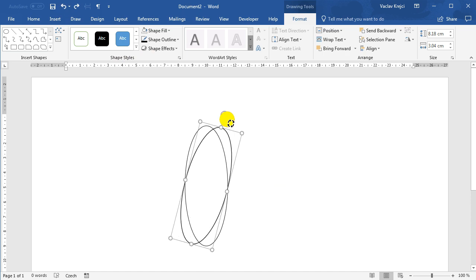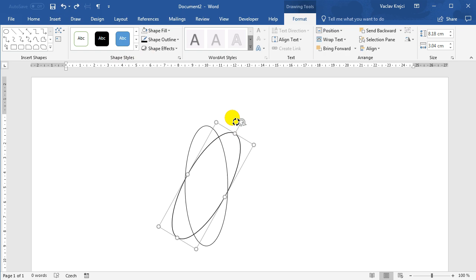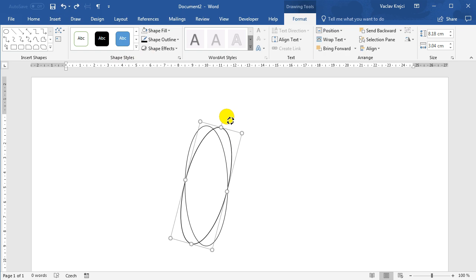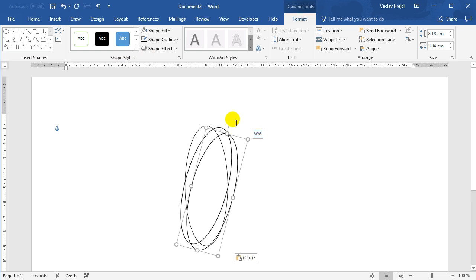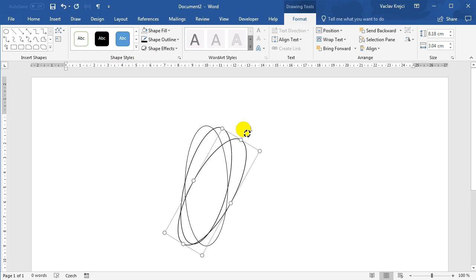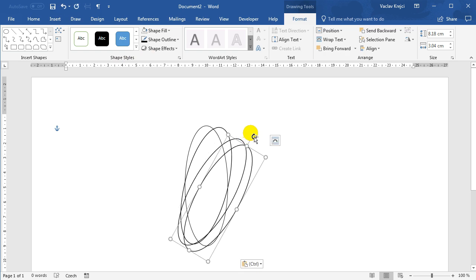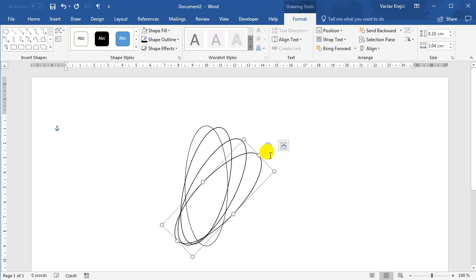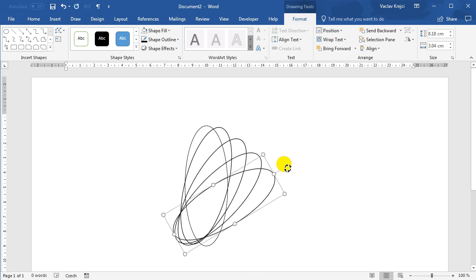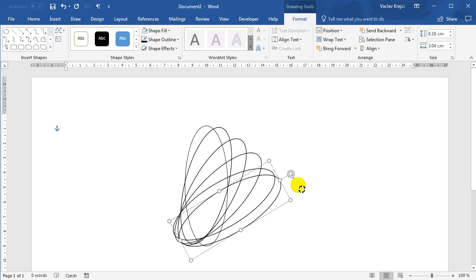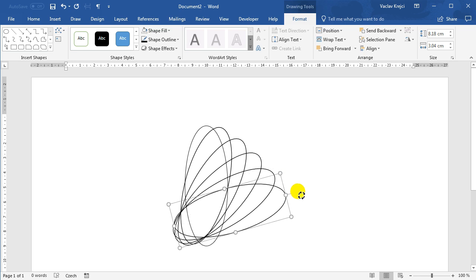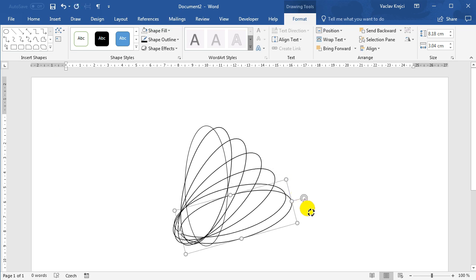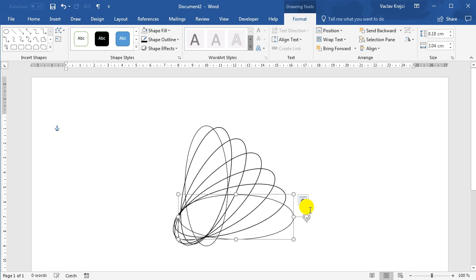We will copy paste it, we will rotate it by 15 degrees, copy paste it again, rotate by another 15 degrees and continue like this. And you can see that this time I'm not even moving these shapes to the position of the first shape. I will simply do it after I'm done with the copying.